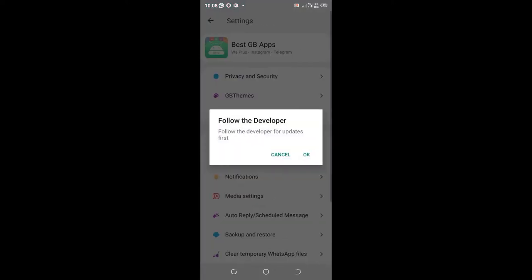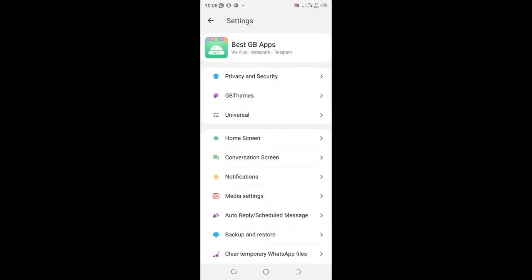You can cancel the developer's update, then click the option privacy and security.